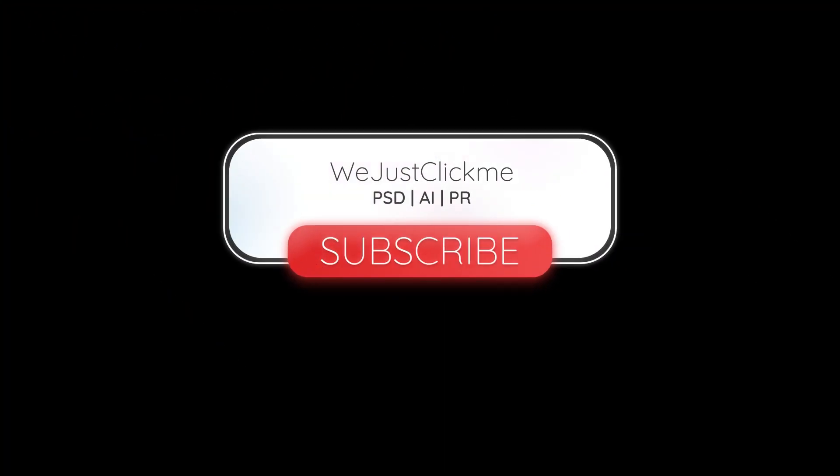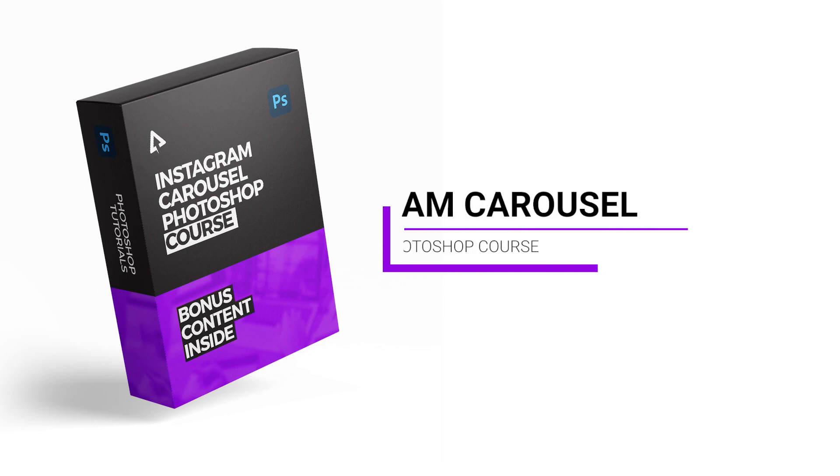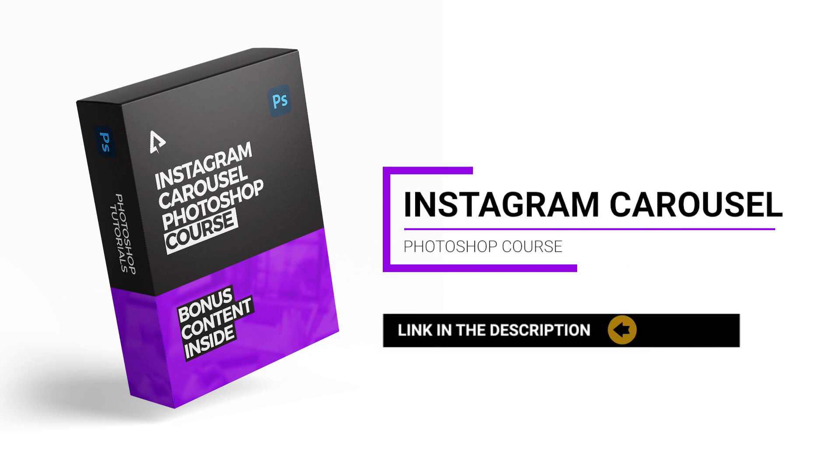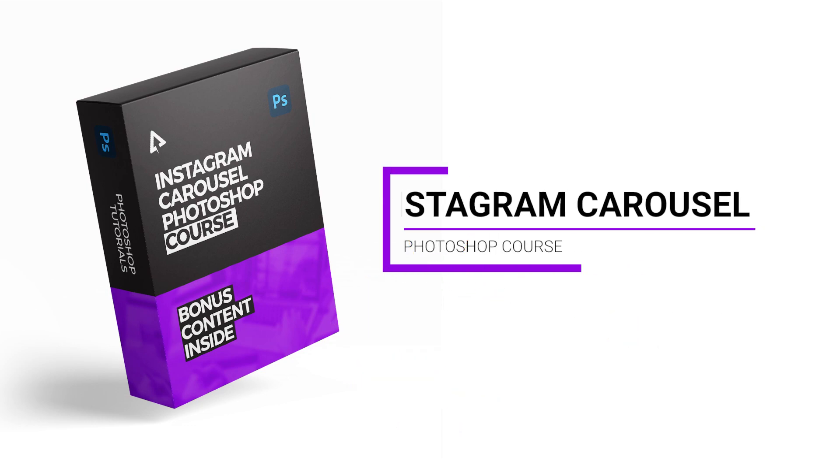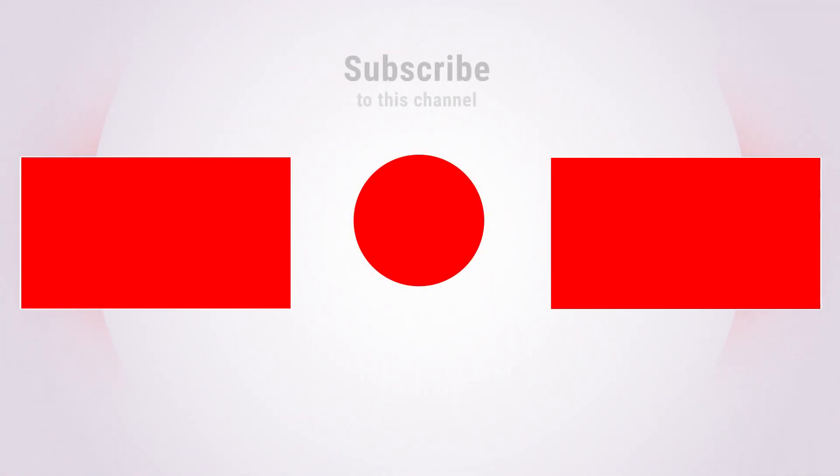Hope you liked it. Subscribe to my YouTube channel for more tutorials. Support my channel by buying my Instagram Carousel Photoshop course. Link in the description. Thanks for your support. Also watch other tutorials in my channel.